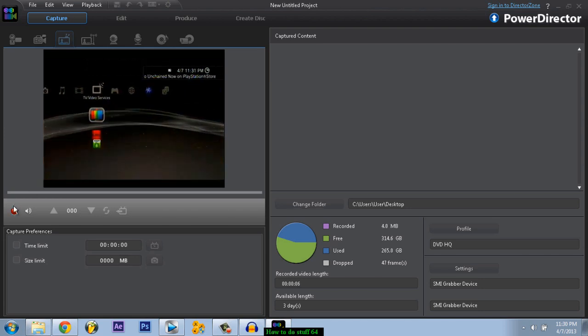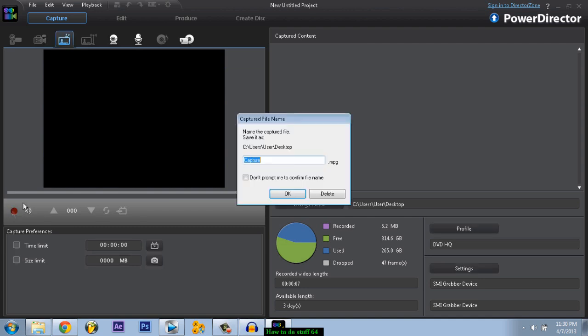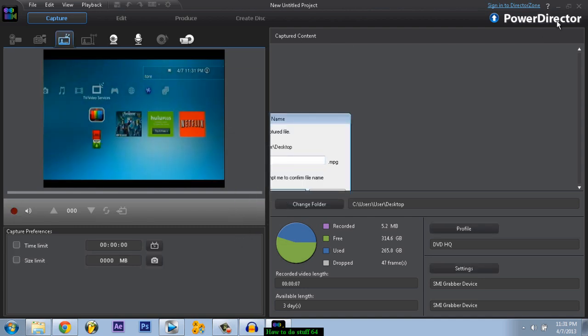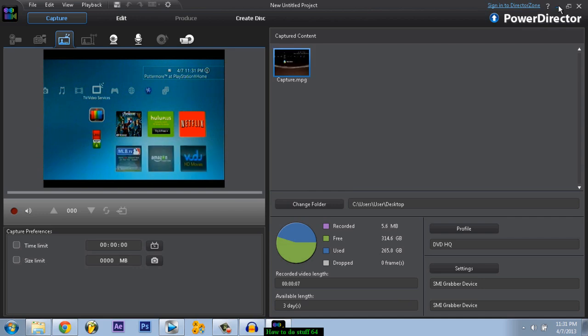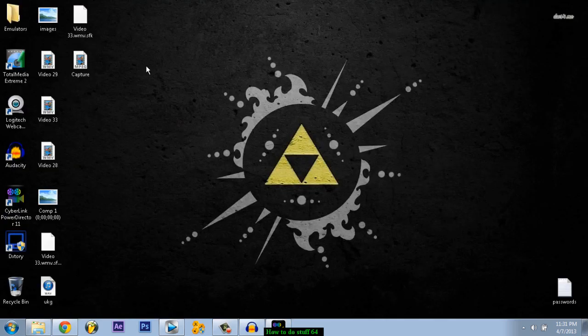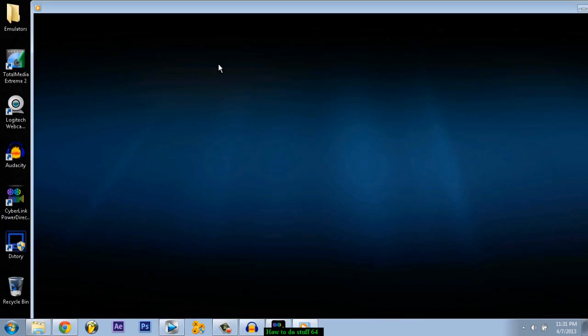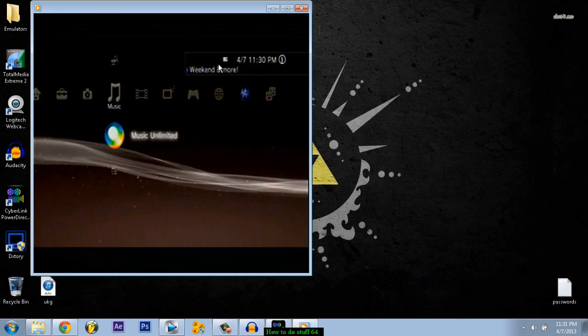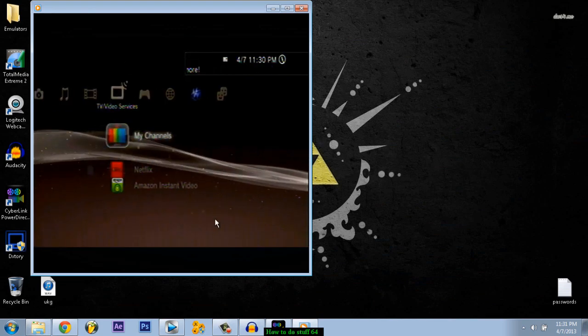So if I exit or stop recording, press OK, and then go to my desktop, it should be right here. See, it's pretty cool.